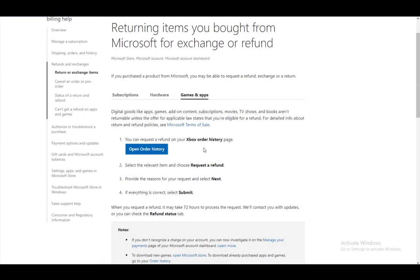Select the relevant item and choose request a refund. Then provide the reasons why you want a refund. If everything is correct, then select submit and submit your request.